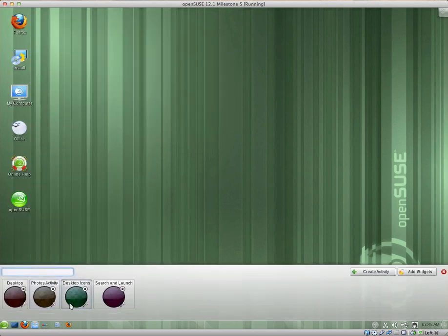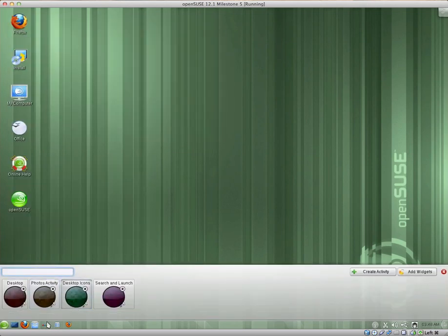We have the Desktop icons view. So, you know, they're just displayed on the actual desktop.